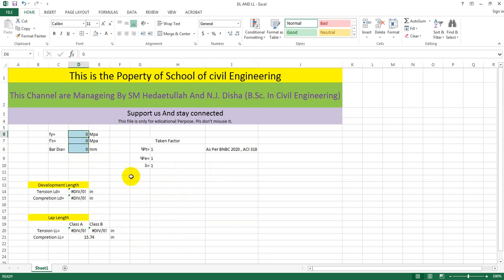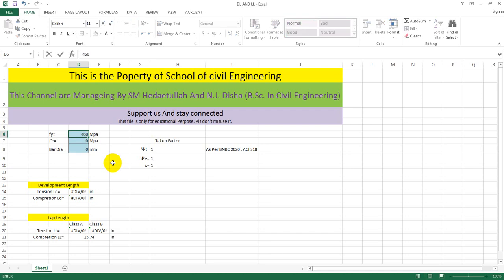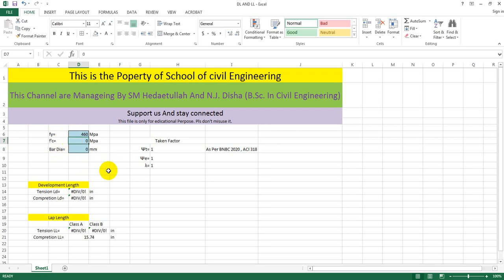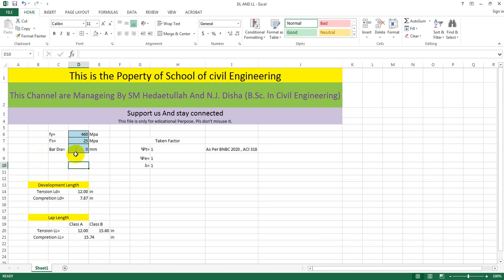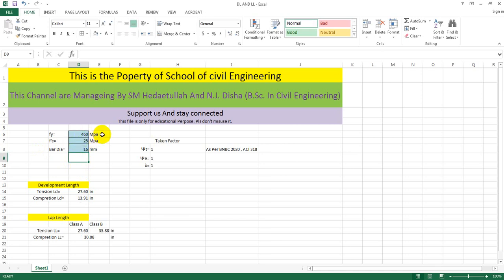You need to find development length for compression zone and lap length in tension and compression zone for your beam. You have to provide certain data: first, the yield strength of the main reinforcement — for example, 360 MPa; second, fc prime, the 28-day compressive strength — I'm considering 25 MPa; and third, the bar diameter — I'm considering 16 mm for the beam. Yield strength and fc prime should be in MPa, and bar diameter in millimeters.